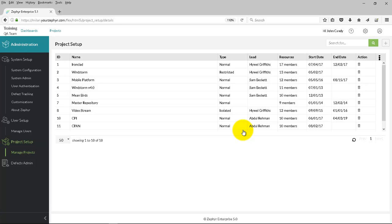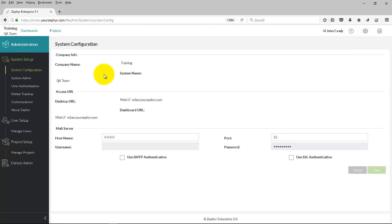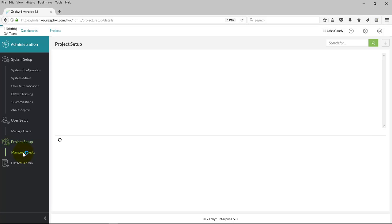Projects can be added into ZEF Enterprise with ease. When you see the cog, click on the administration application, then head over to the Manage Projects area under Project Setup.